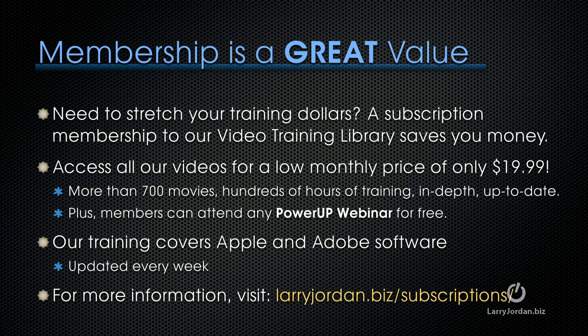Membership is a great value, especially when you need to stretch your training dollars. A subscription membership to our video training library saves you money. You can access all of our videos for a low monthly price of only $19.99.